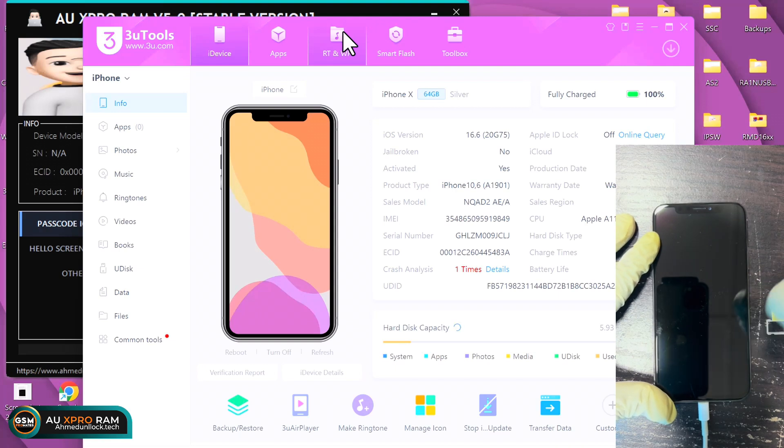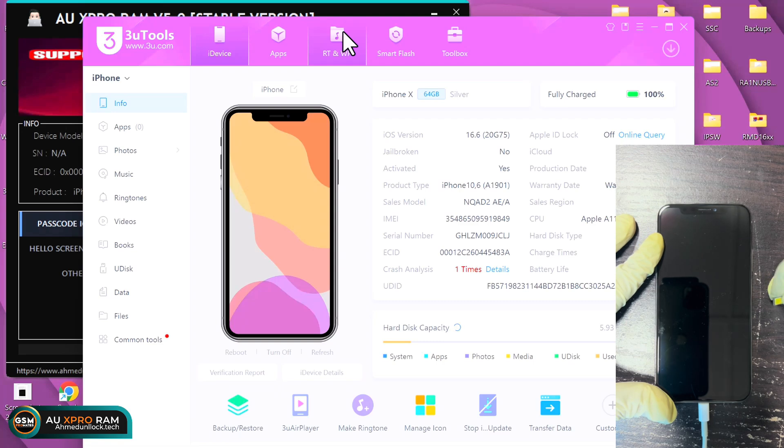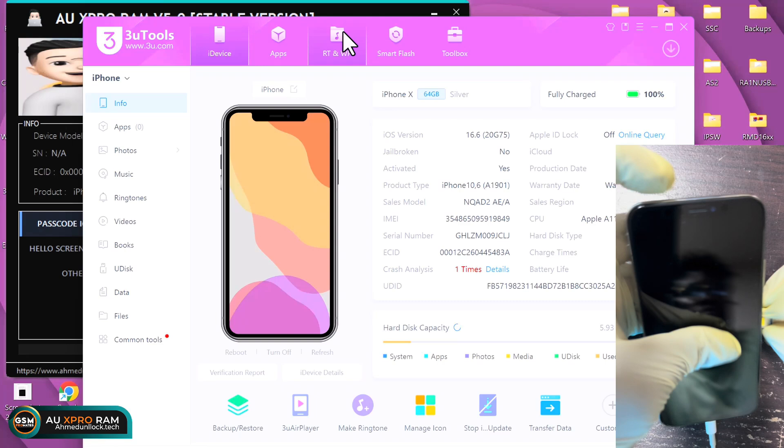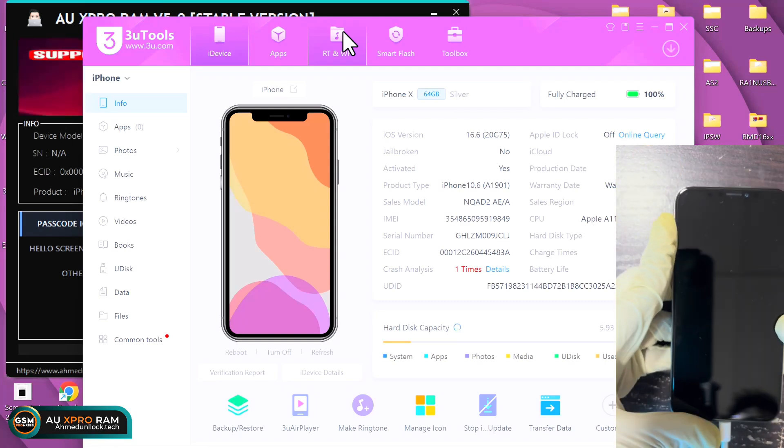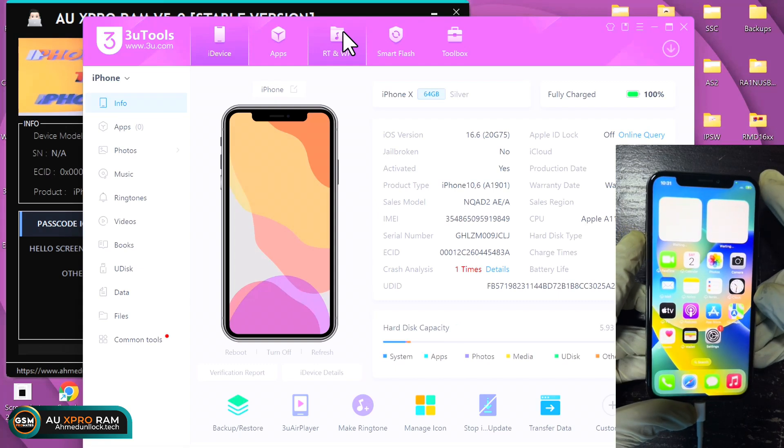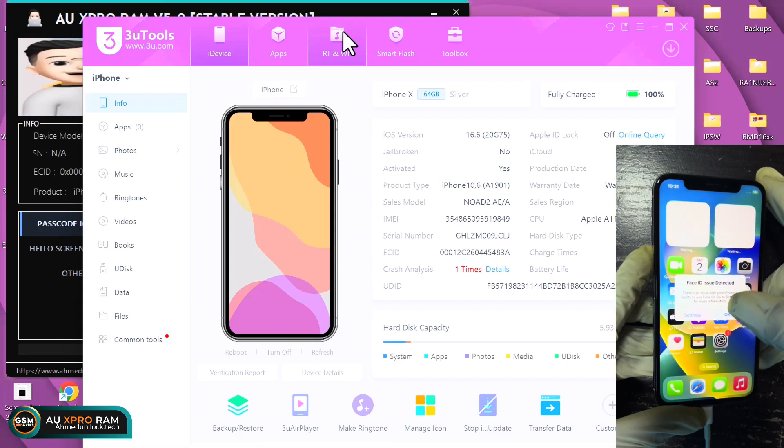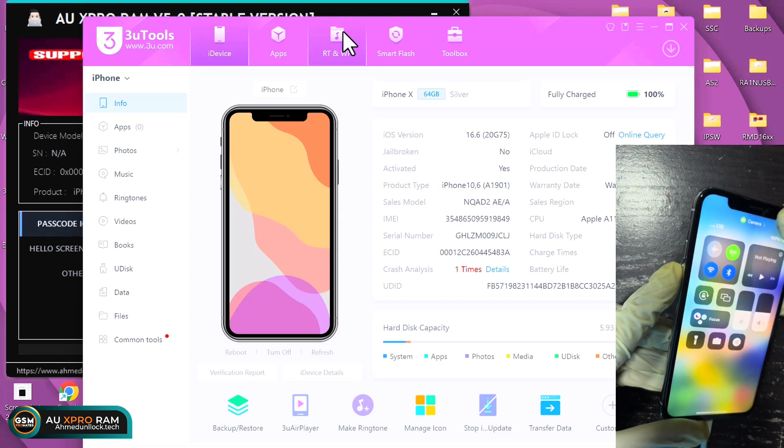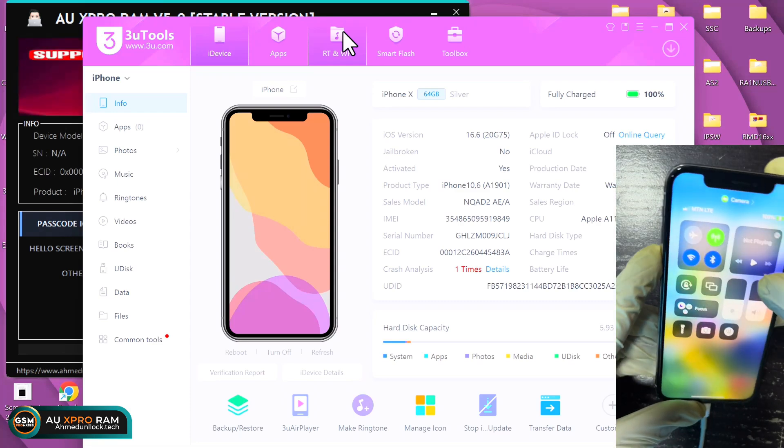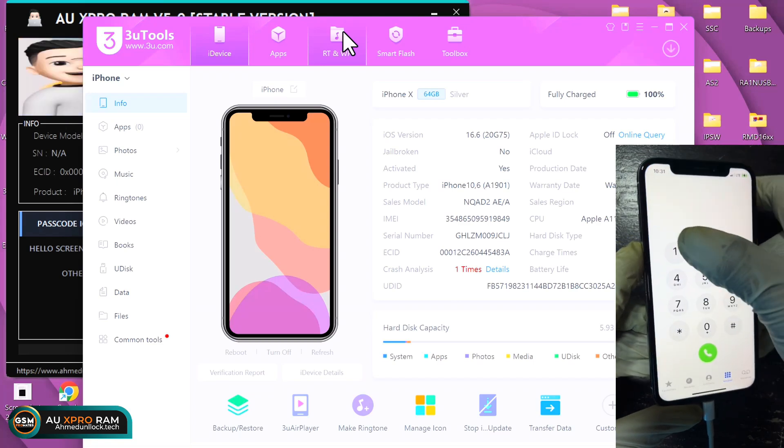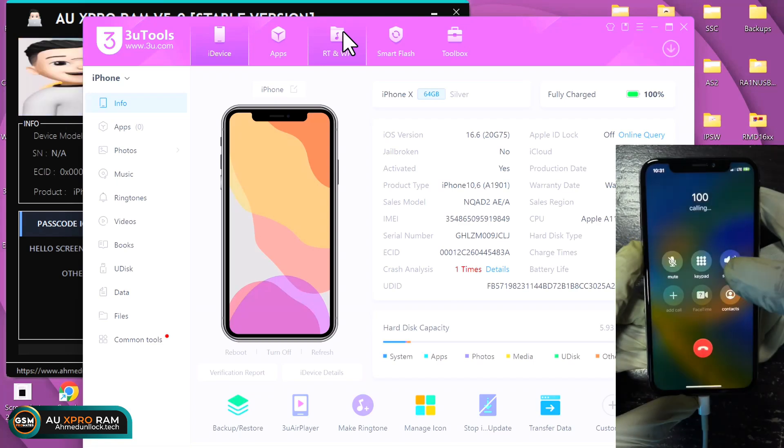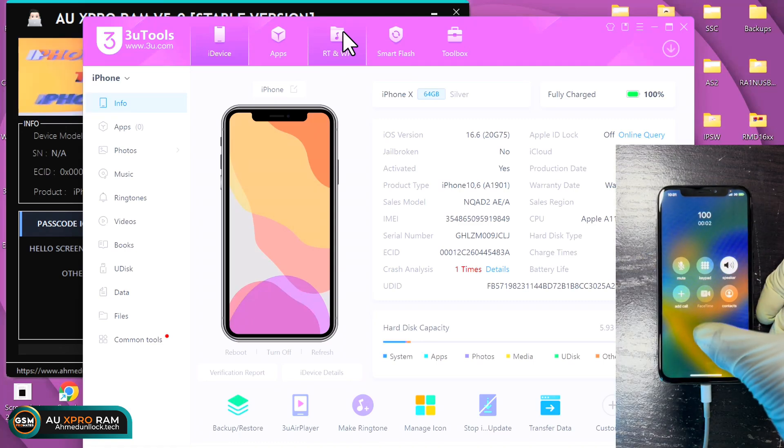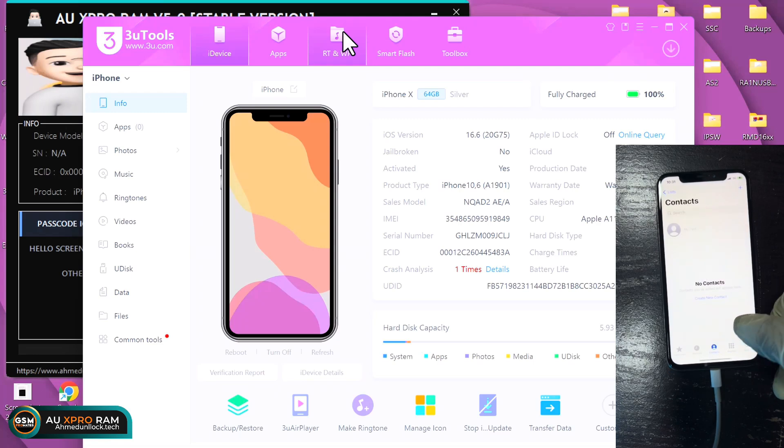Here we are. Let me just test the SIM card real quick to see if everything is working. Here we go.